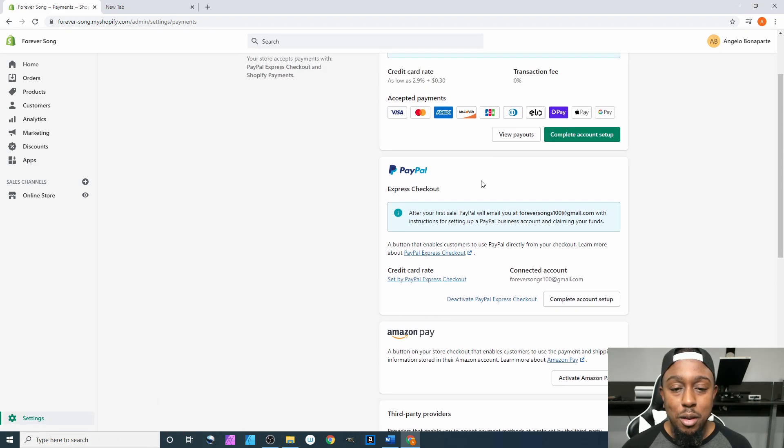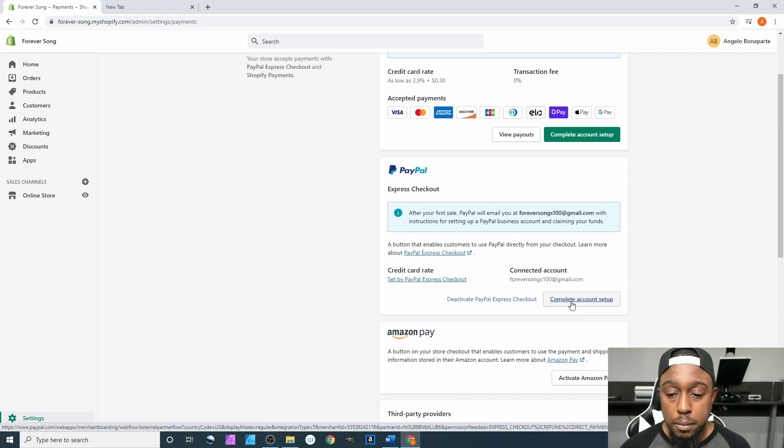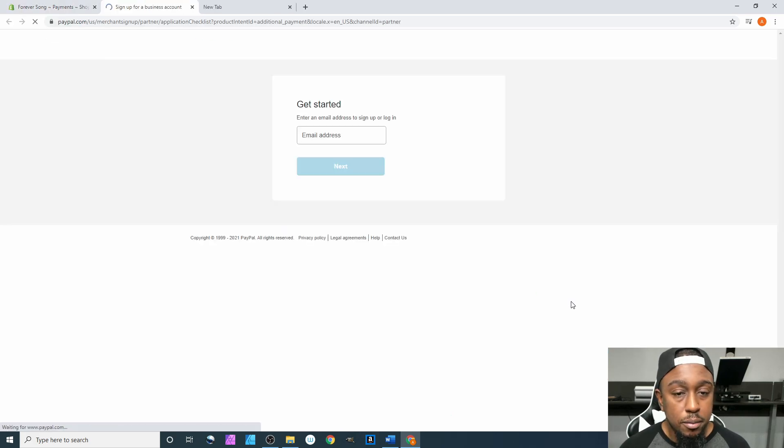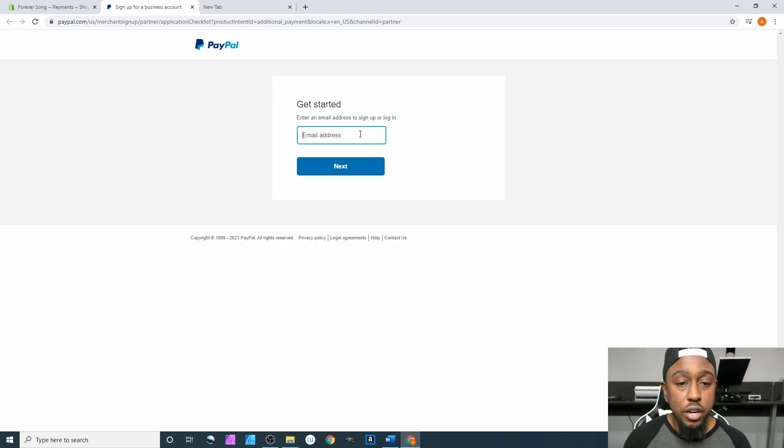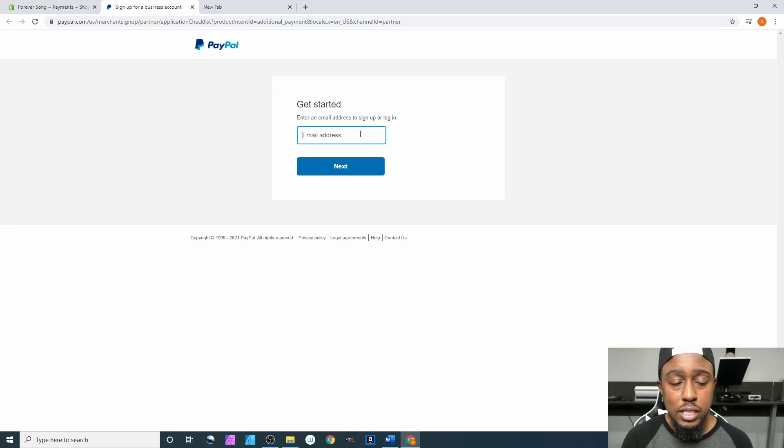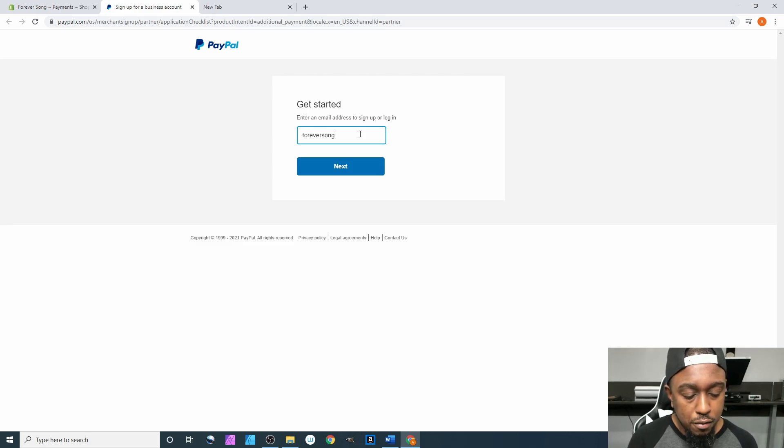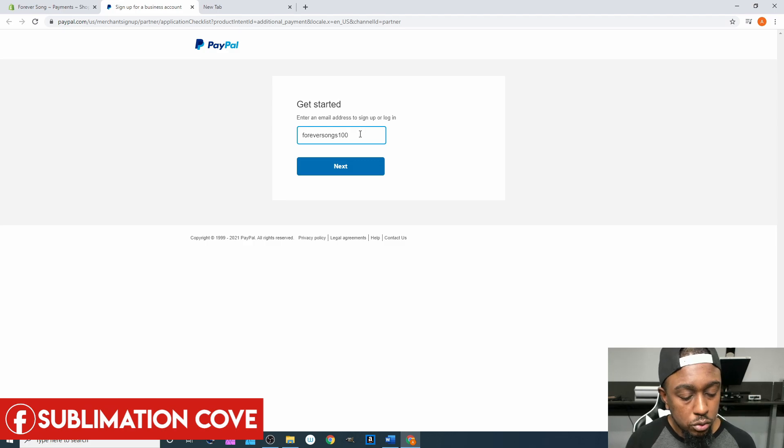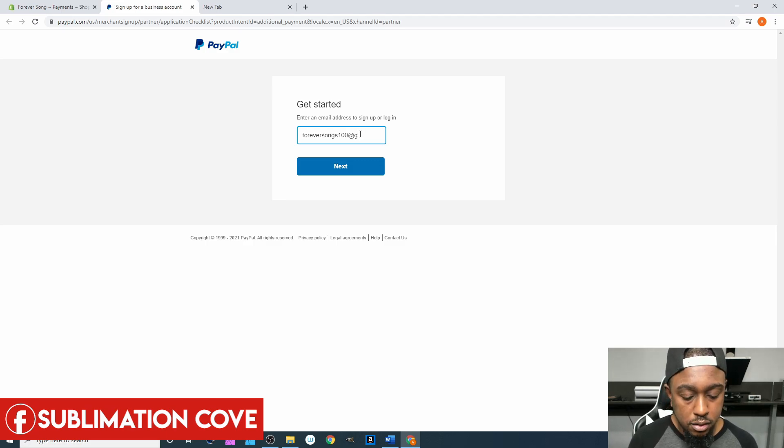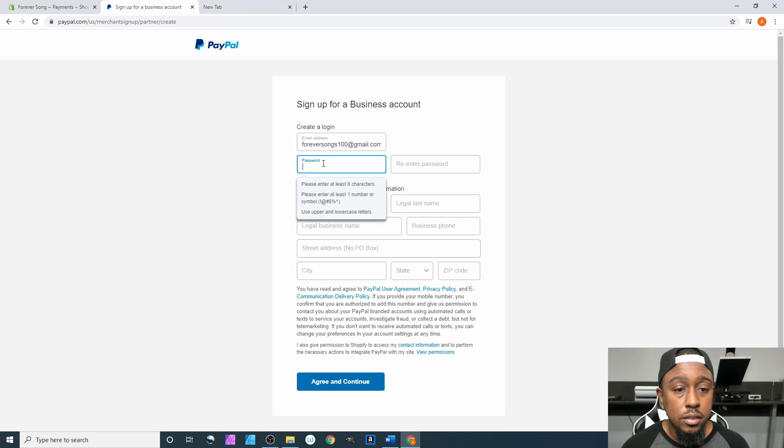Now next up you have PayPal. We come right here to Complete Account Setup, and you enter in your email address to sign up or log in. Let's do foreversongs100@gmail.com and hit Next.